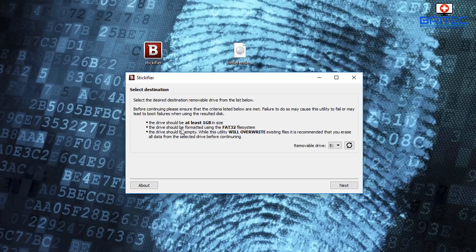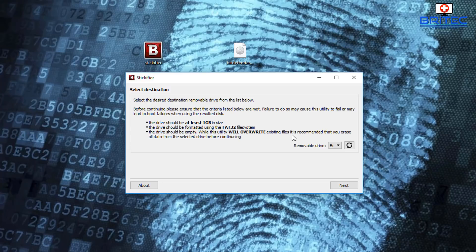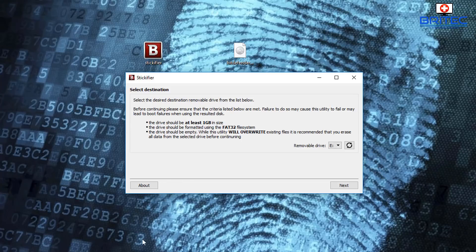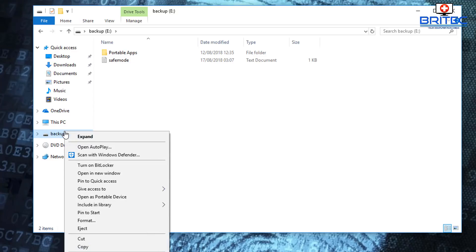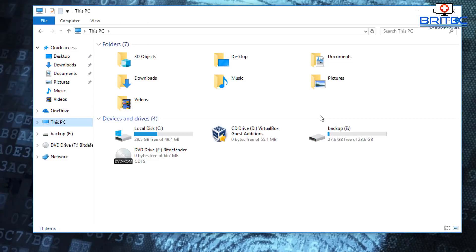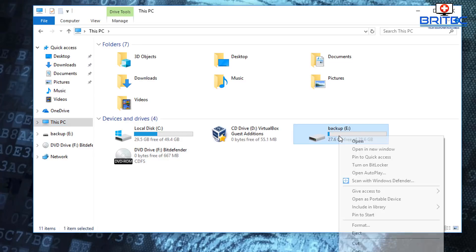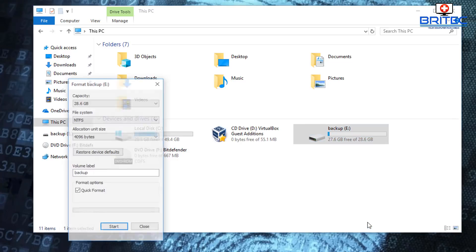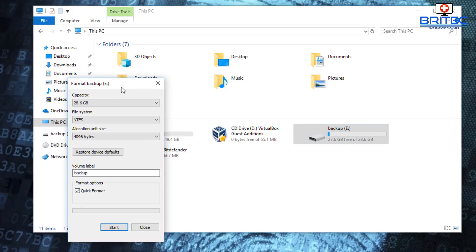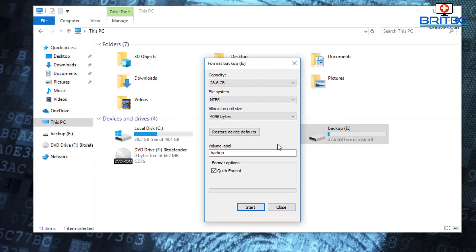The drive should be formatted using the FAT32 file system and the drive should be empty. This utility will overwrite existing files. You've recommended that you erase all the data from the drive before continuing. So let's go ahead and do that here. My one's got some stuff on it so I'm going to right click on this drive here. You can go to here and do it this way but a lot easier to show you, right click on this, I'm just gonna format this drive here to make sure it's clean that way we know we've got a drive that's working right. So I'm going to go Bitdefender just like that, quick format will be fine.